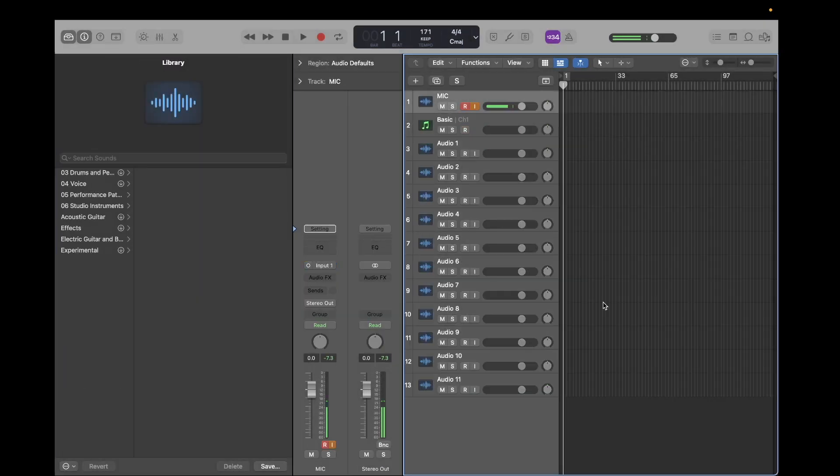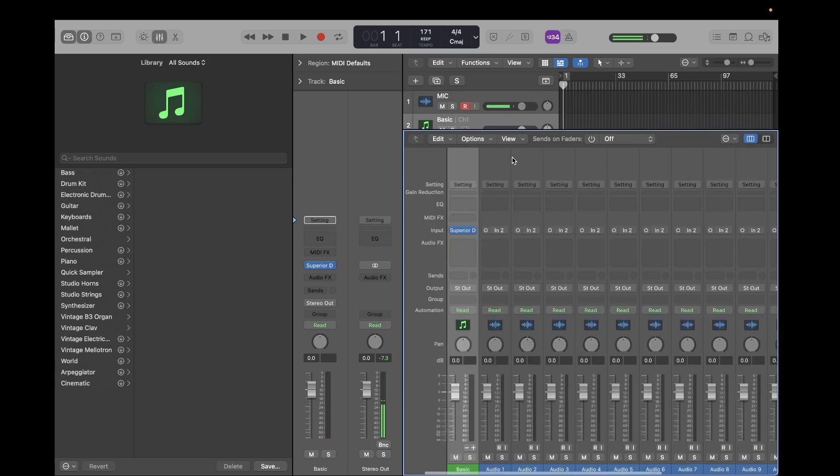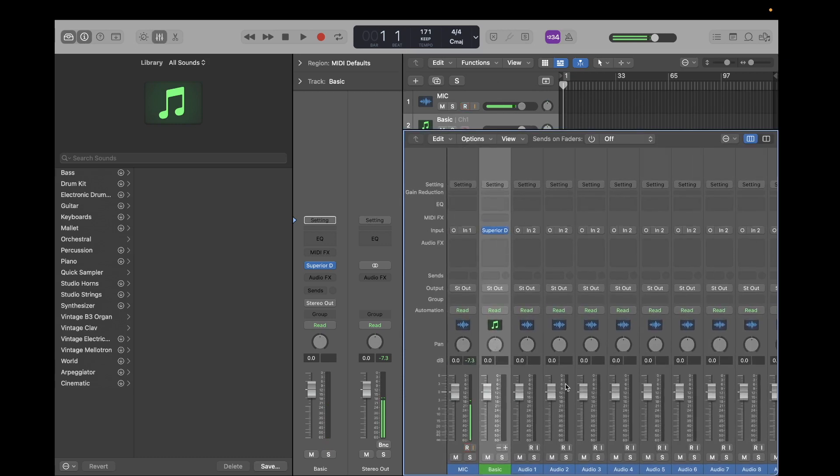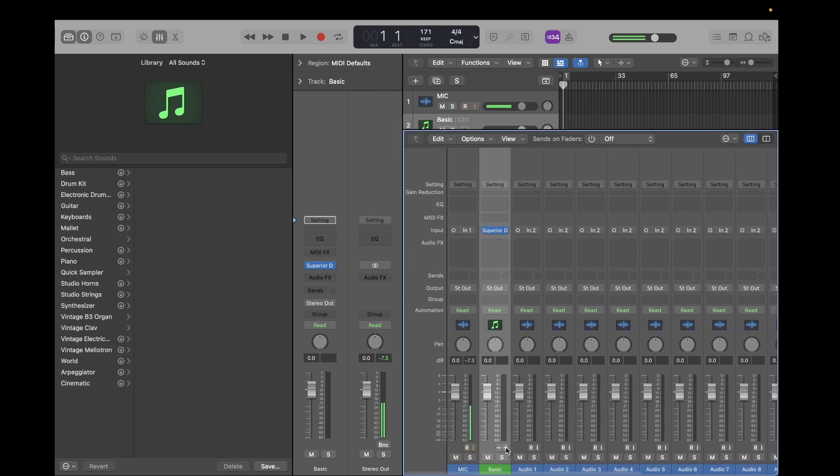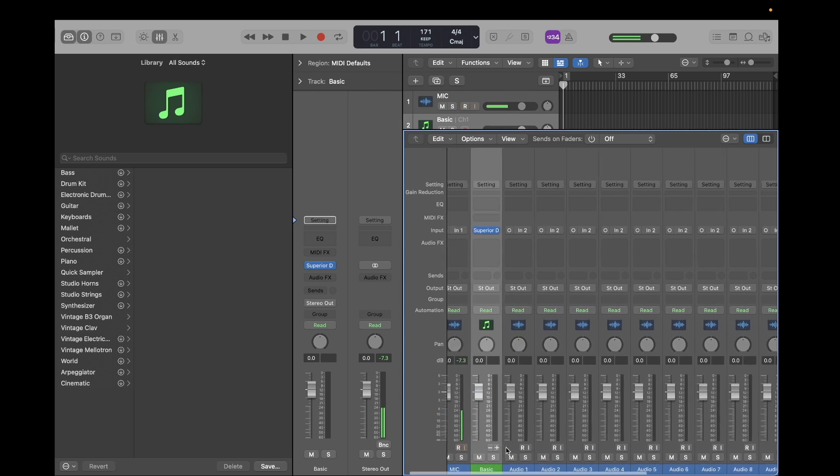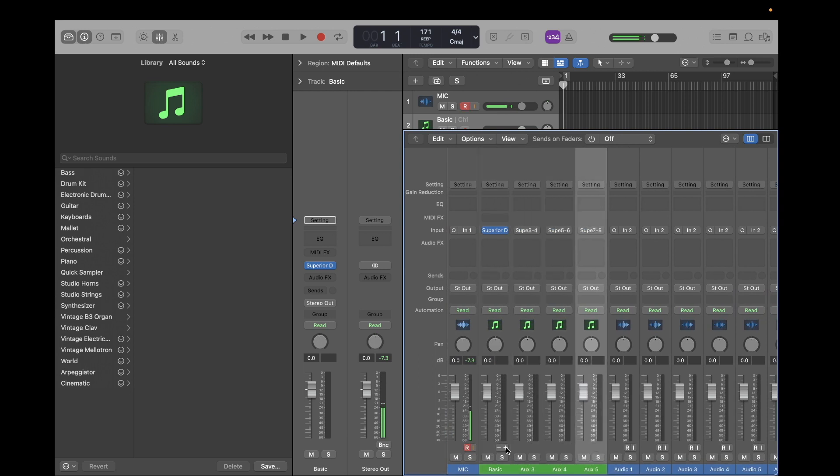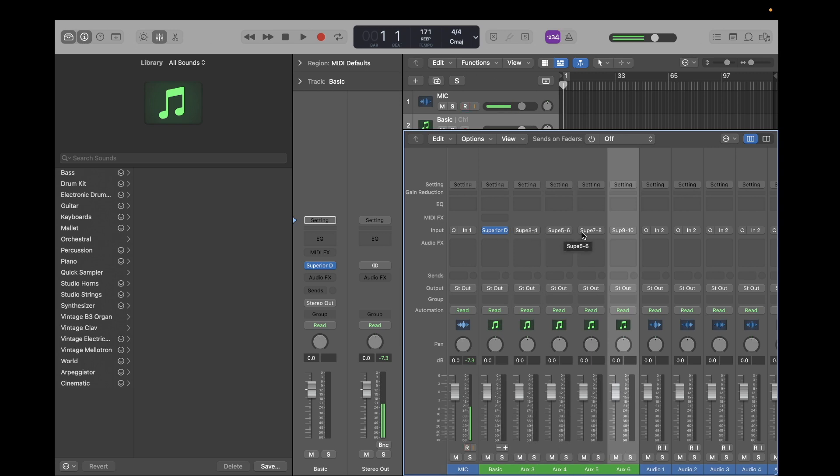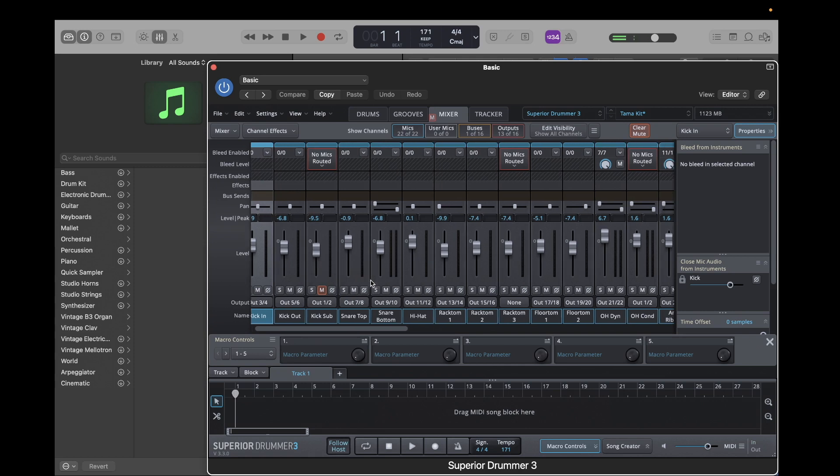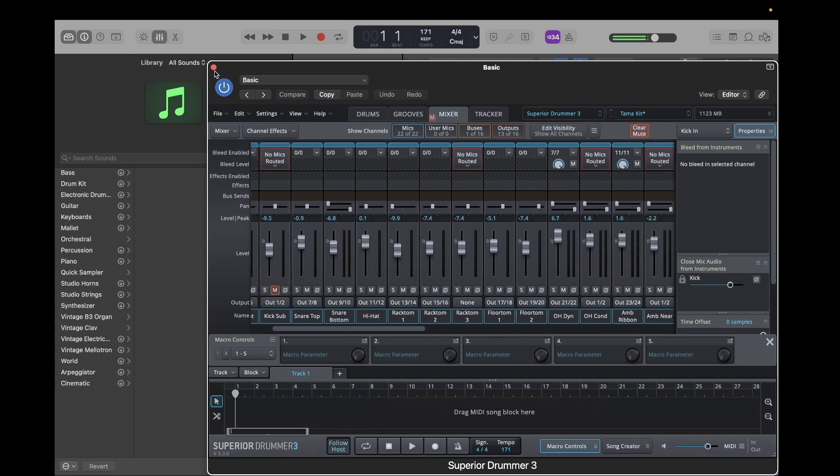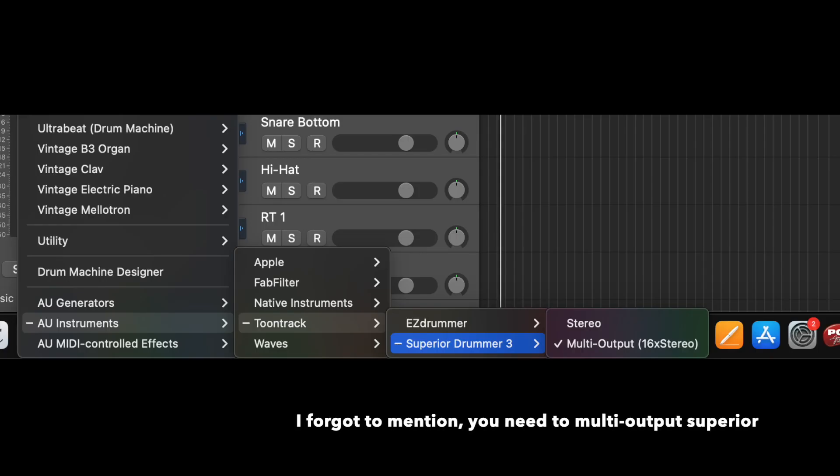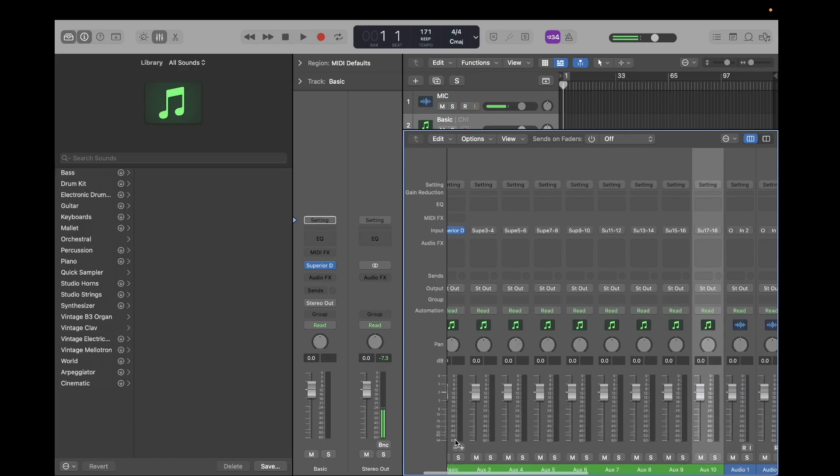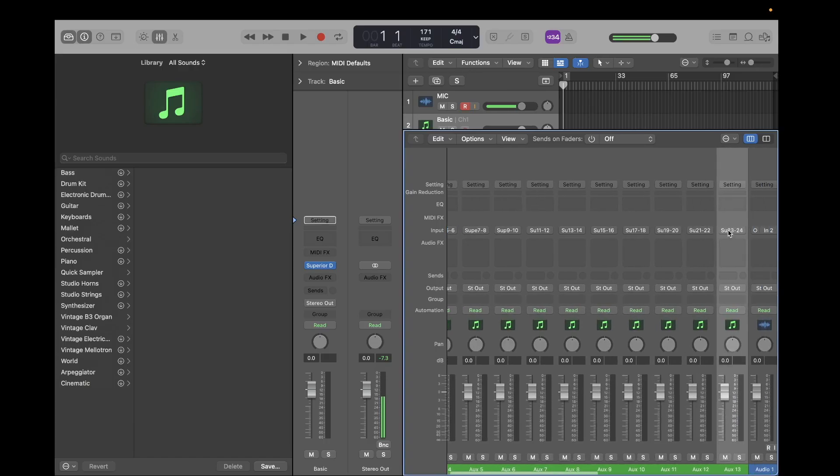Alright, so after you have your eleven audio tracks created, you want to go to the superior channel. We're going to press X to show the mixer, and we're going to create the channels for each drum instrument part. So just hit the plus here, and it's going to create all the channels. And you can see up here it'll say superior three and four, five and six, seven and eight. And we're going to go all the way up to I believe 23 to 24.